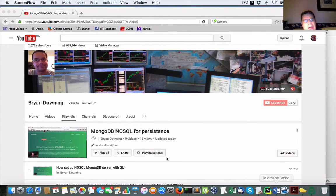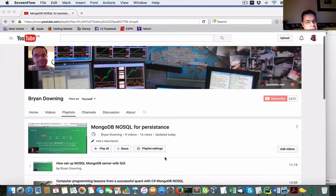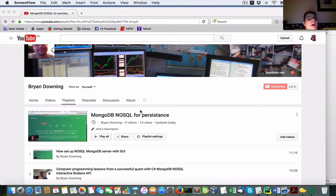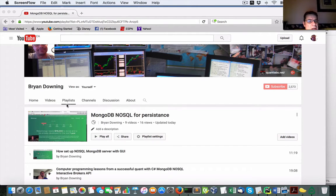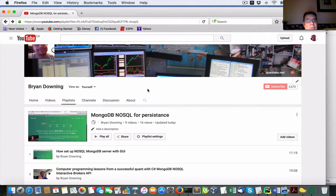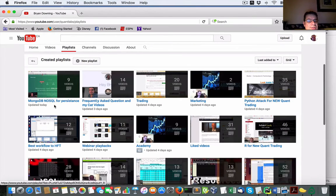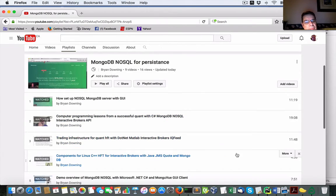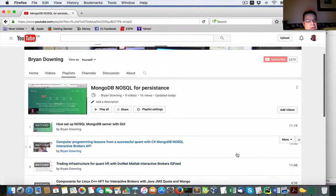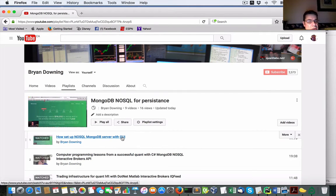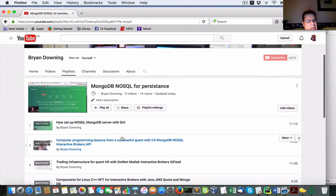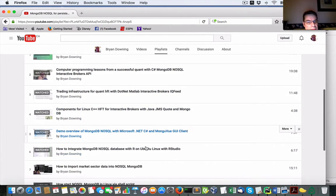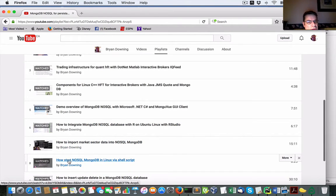All right, so first, I leverage in this Python script a lot of MongoDB. Now, if you come to my YouTube channel at quantlabs.net and you come under playlists, what you'll find is a MongoDB NoSQL for persistence playlist. In here, there's a few things we need to go through. Understand this GUI I'm going to show you, this front-end graphical user interface product. It's free. Basically, how to set up Mongo, how to launch your Mongo daemon.